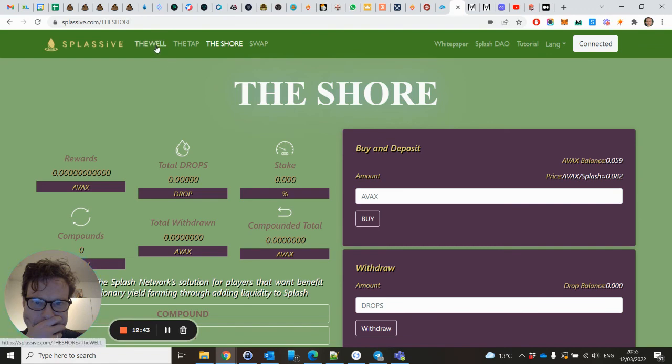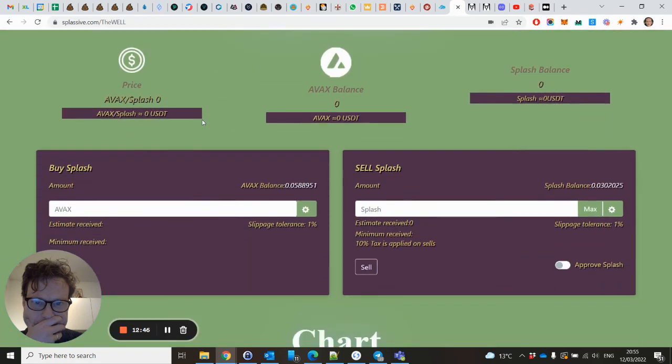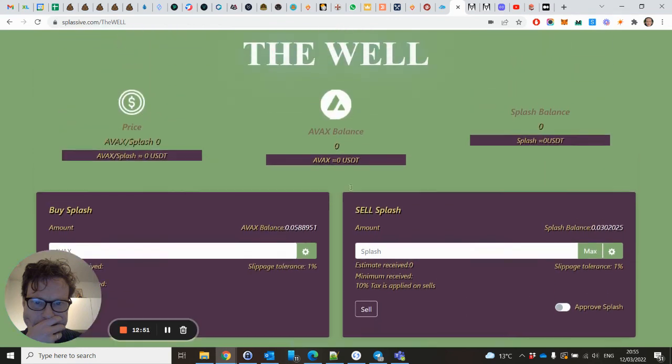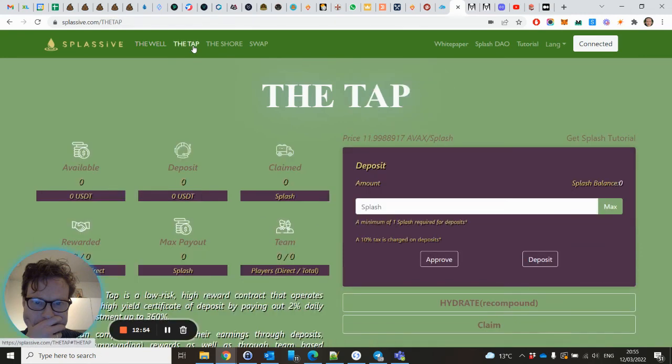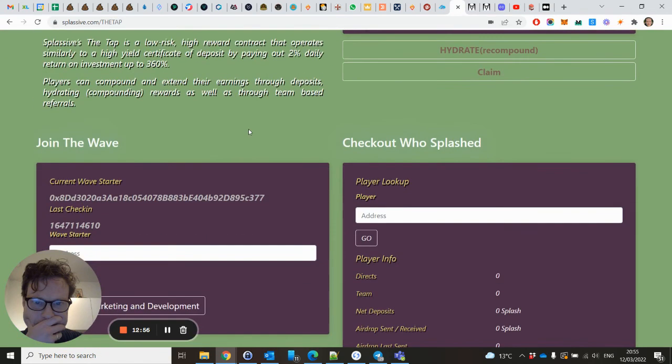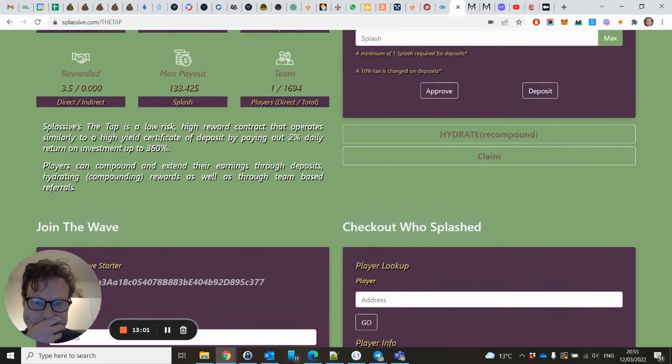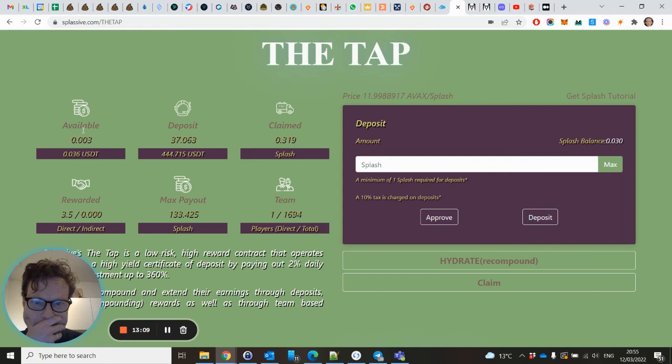So in short, you can buy some Splash here, filling in the amount. You can sell your Splash there. Go to the Tap. Fill in the buddy address which will be shown below in this video. Approve and deposit and keep compounding or claiming your rewards.